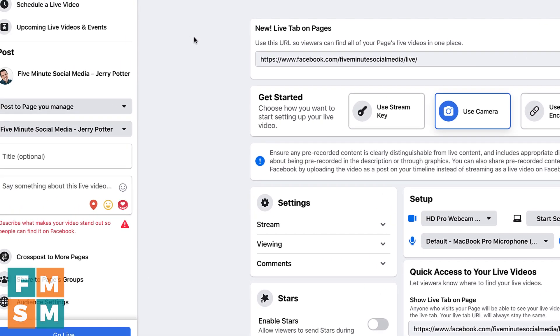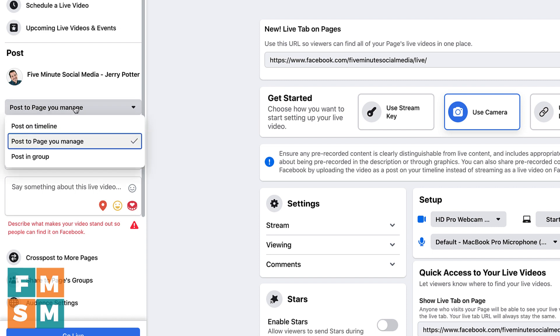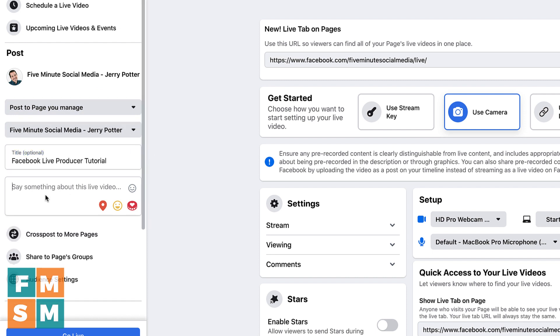So back over on the left, the first thing you want to check is where do you want to post. So even once you're in here, you could change and post to your timeline, that would be your profile or post to a group. By default, it will show wherever you happen to start the process. So in this case, post to a page you manage. And it's the five minute social media, Jerry Potter page. Next, add a title to it. And then below that, where it says, say something about this live video, this is essentially the caption of your post that you're writing.